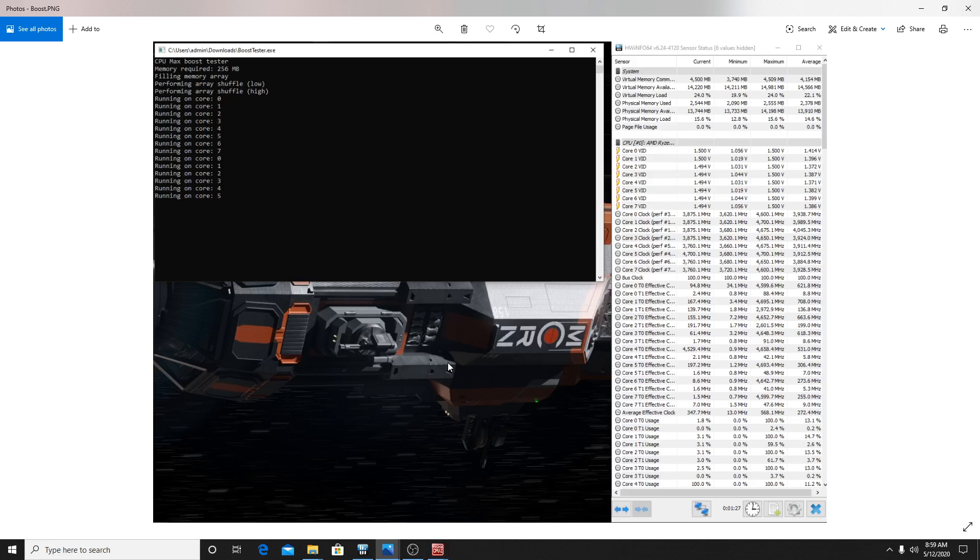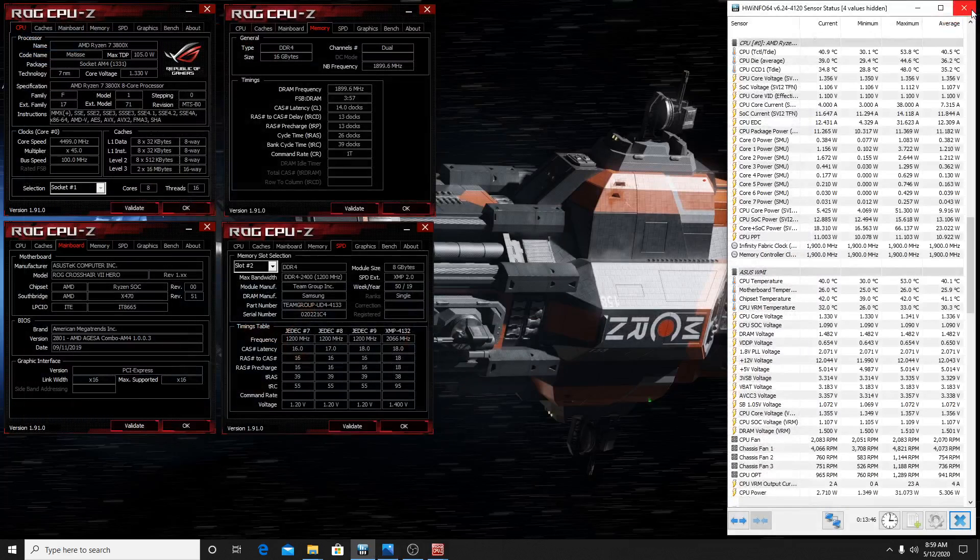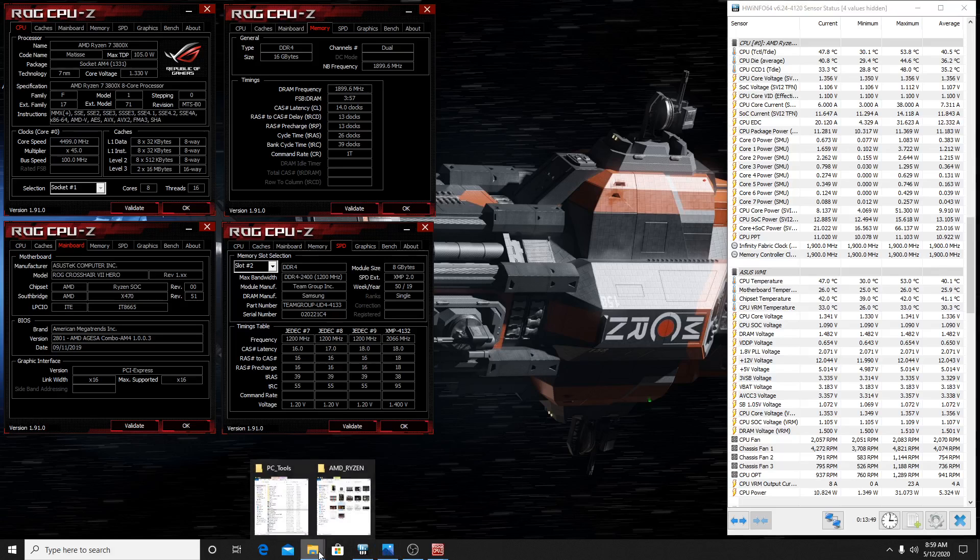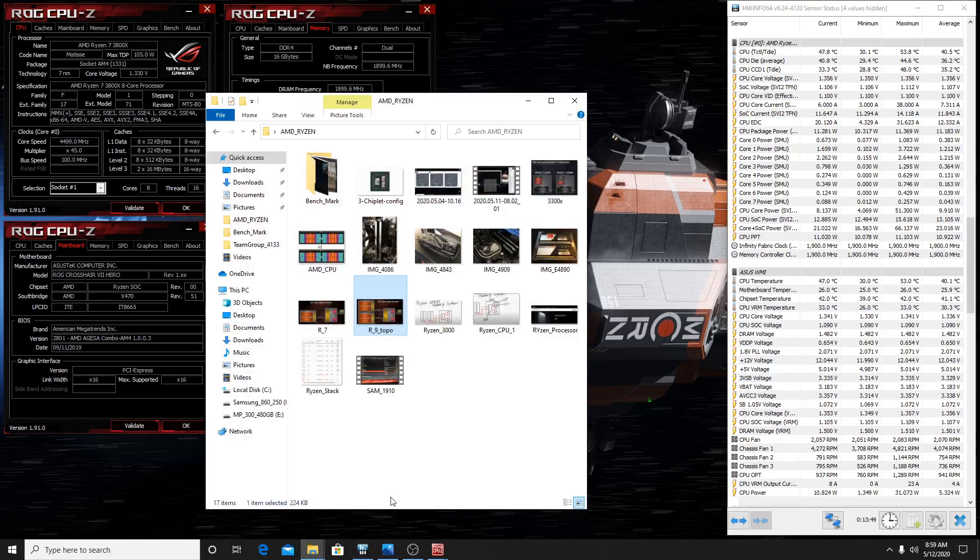I run this little program called Boost Tester, you can find it on the internet, I found it on GitHub. It puts a little four second load onto your CPU and then each core will boost to its maximum potential. I wanted to demonstrate that and give everybody an idea of some of the potential that Ryzen has and what we're going to see in the future hopefully.